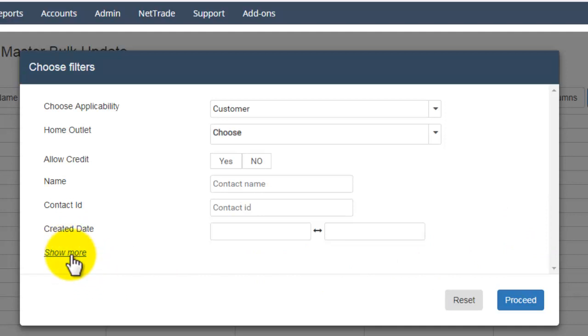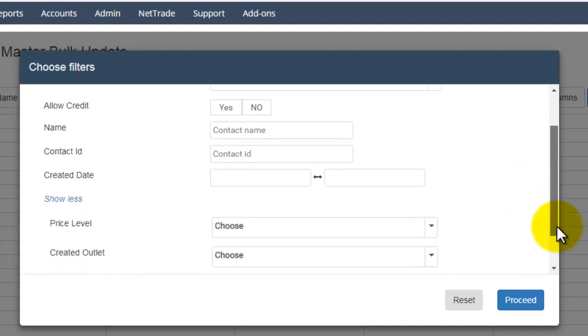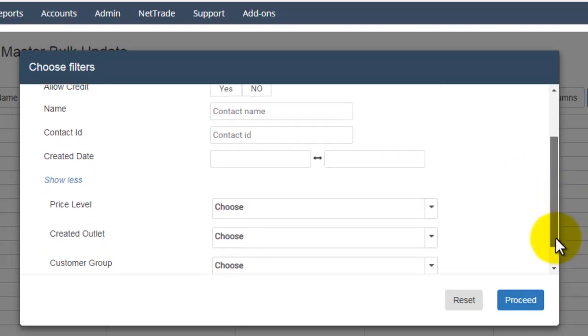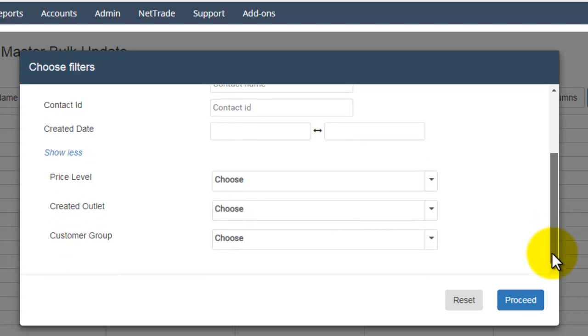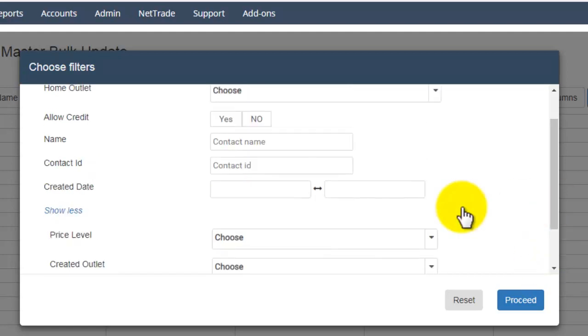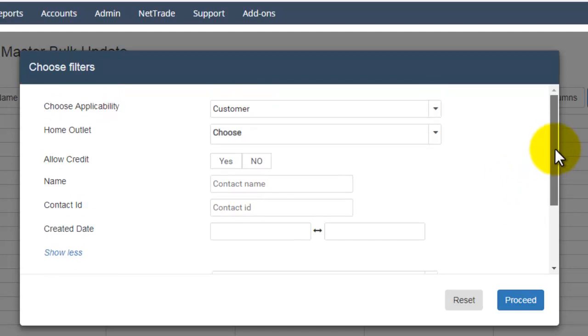If you click on Show More, these details will appear. Based on your need, you can use the filters and load the contacts.